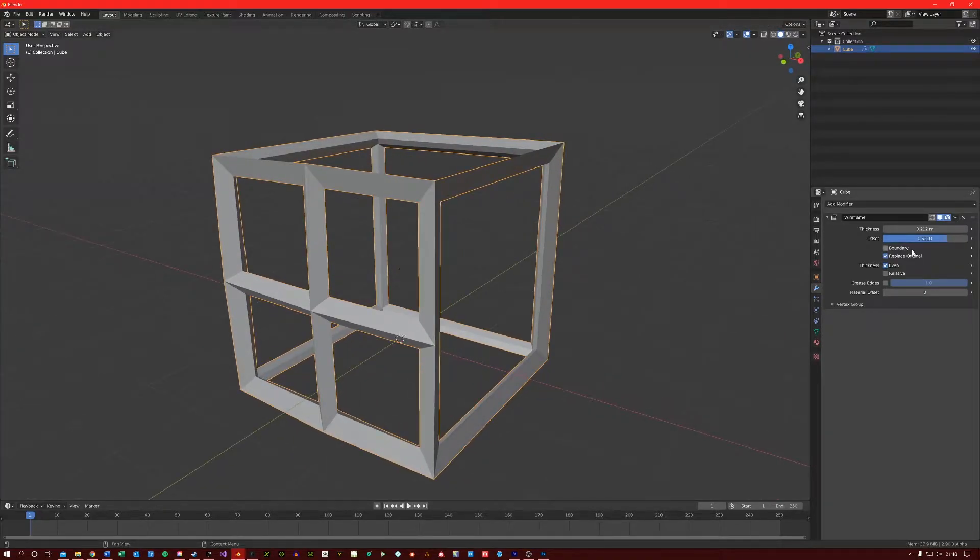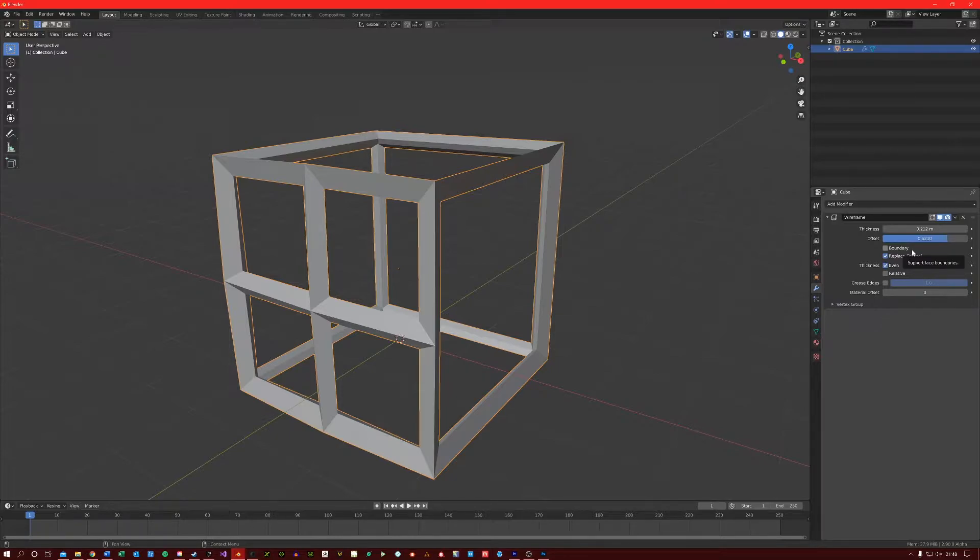The boundary option creates wireframes on mesh islands. I have never used this option personally.